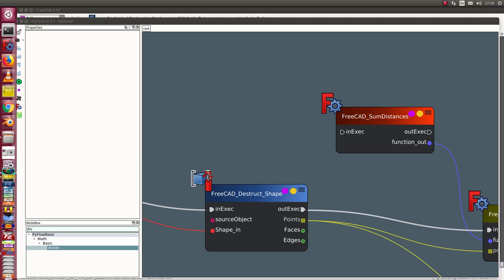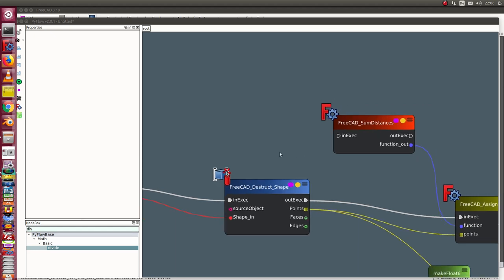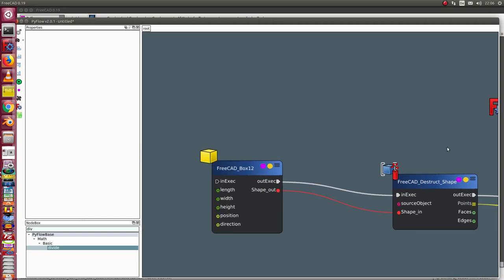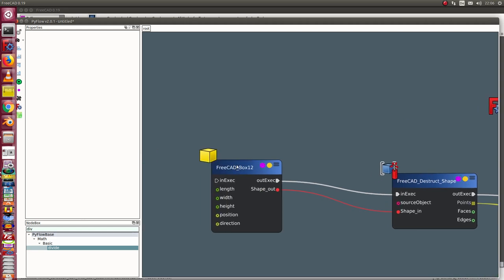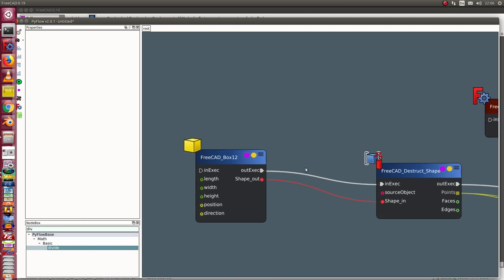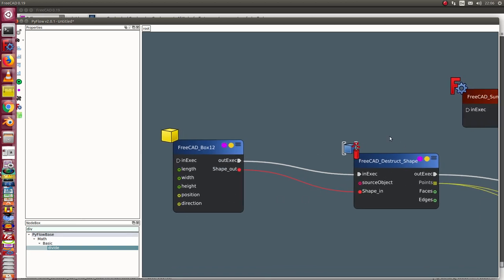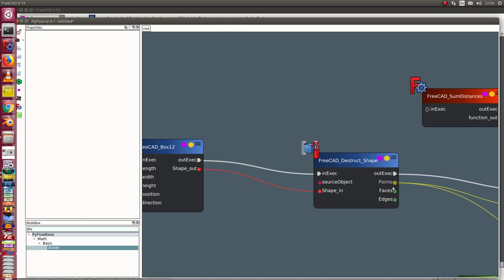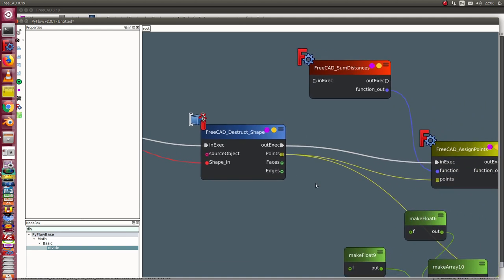Given a set of points, I want to find a point for which the sum of the distance to the given point set is a minimum. So I use this example. I start with the points of a box. I have eight points. I create such a node, then I distract the shape and I get here the points.